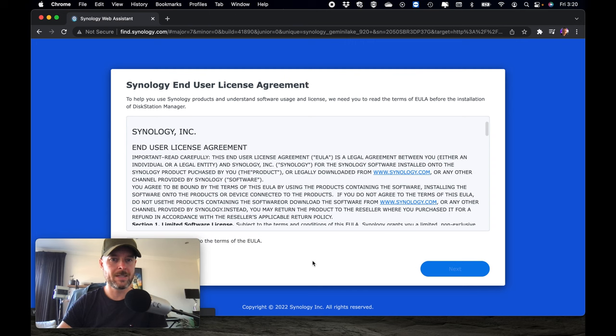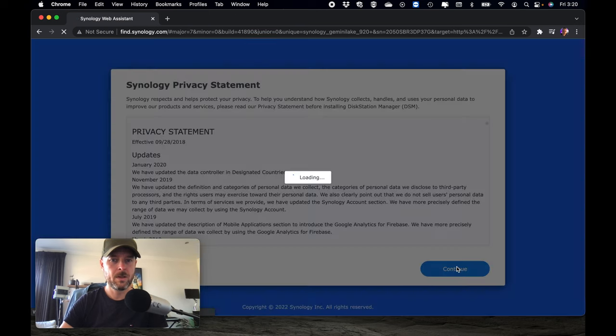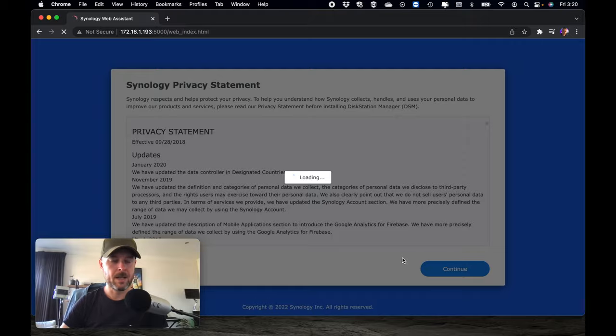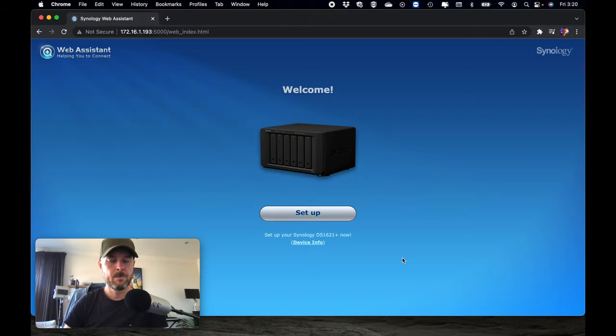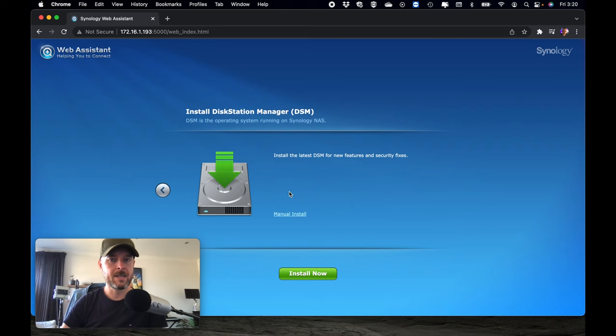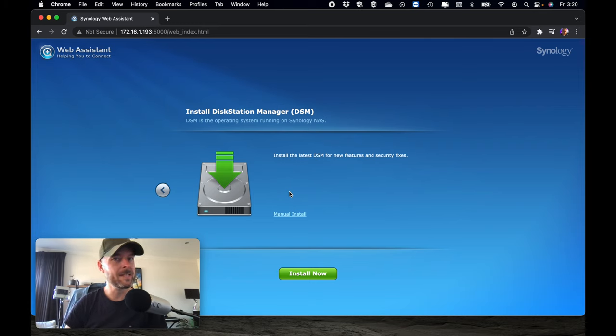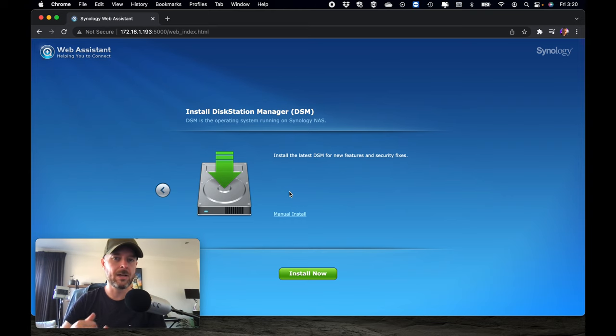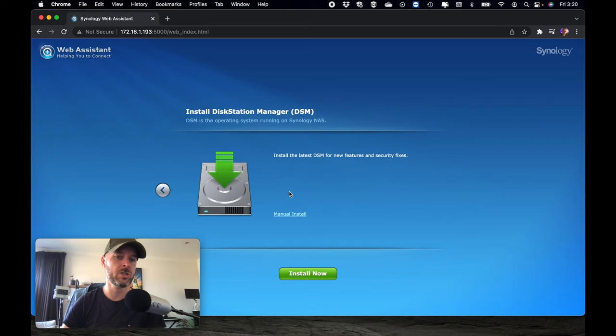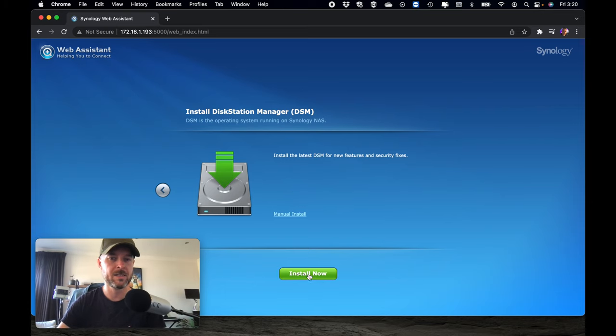So we're gonna click on connect, gonna accept those terms and conditions if you're happy with those, and continue on that privacy statement. Excellent. So we can now click on set up, install the latest DSM. So this is now gonna go to the internet, making sure that your Synology NAS does have internet access. You now need to download the DSM, which is the operating system to run on that Synology NAS, and then it'll install it on that NAS, and then we can look at configuring the disks. So we're gonna select install now.